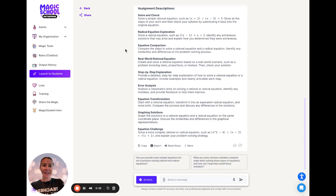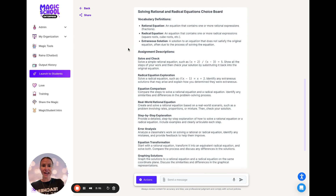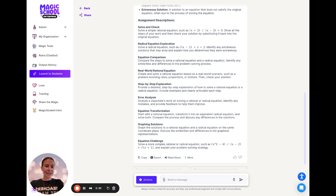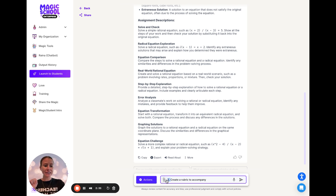Within a matter of seconds, I already have my vocabulary that I can quickly export and more descriptions for each of those assignments. The last thing I'm going to do to make our lives easier is say: also, please create me a rubric to accompany this.